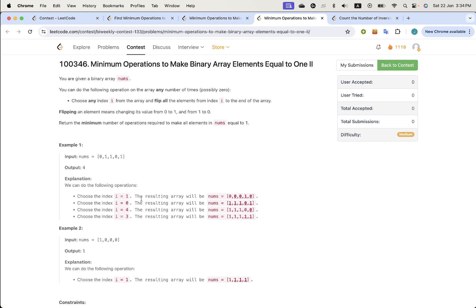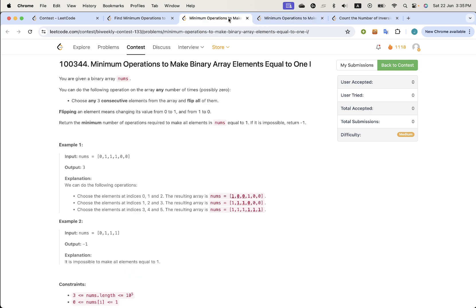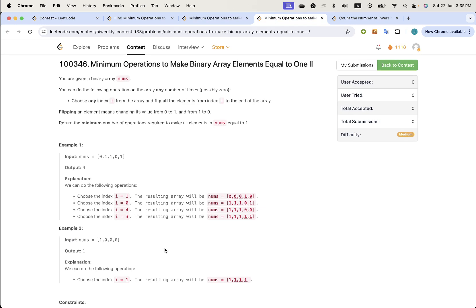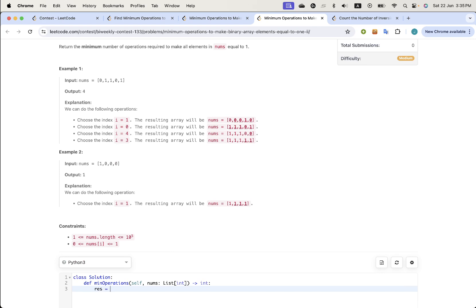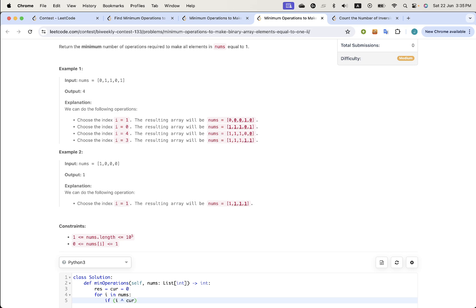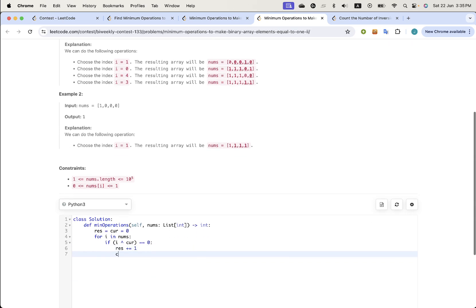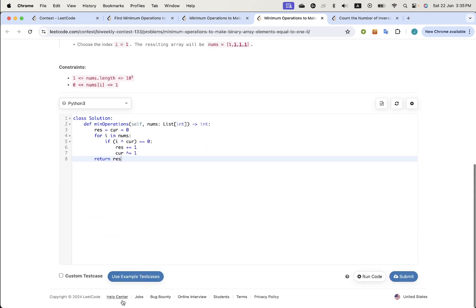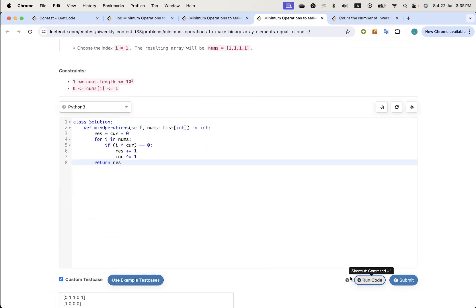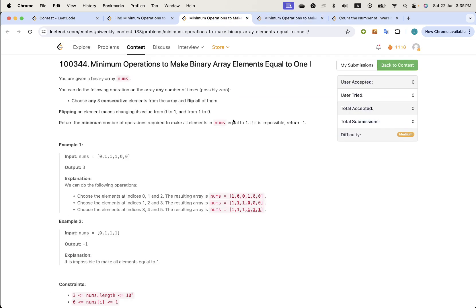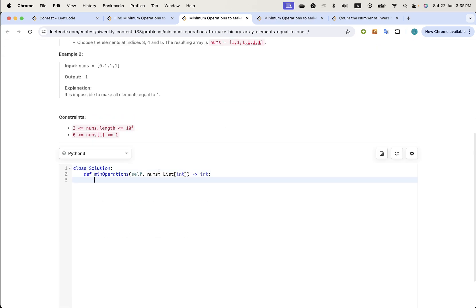So this one is choose any index and flip from i to the end of the array. This one is choose any three consecutive elements. Okay, let's just do this one first. For i nums, I guess if i mod current is equal to zero we go first. Isn't this like kind of too easy?